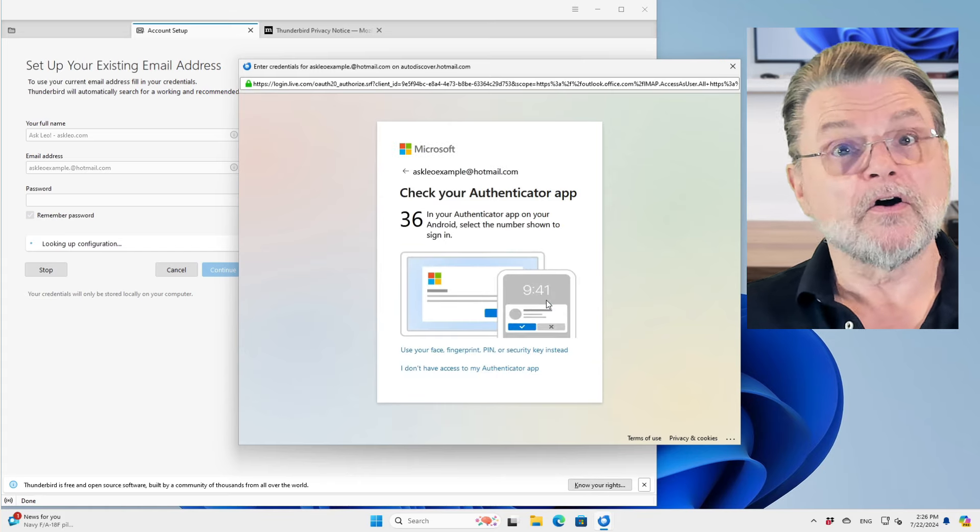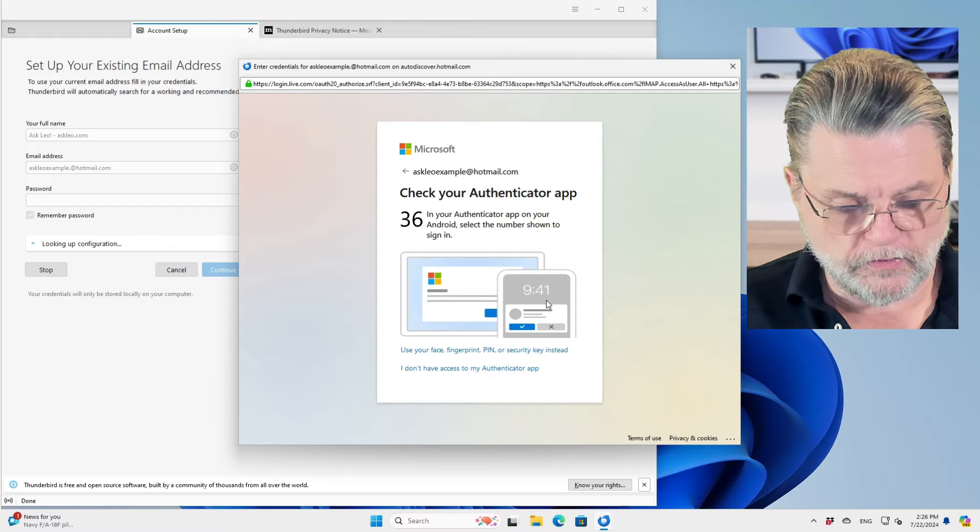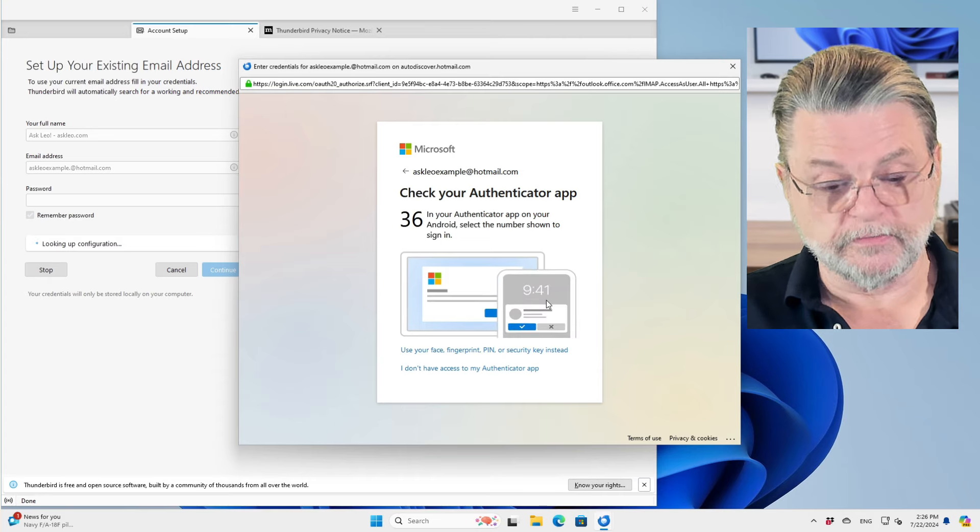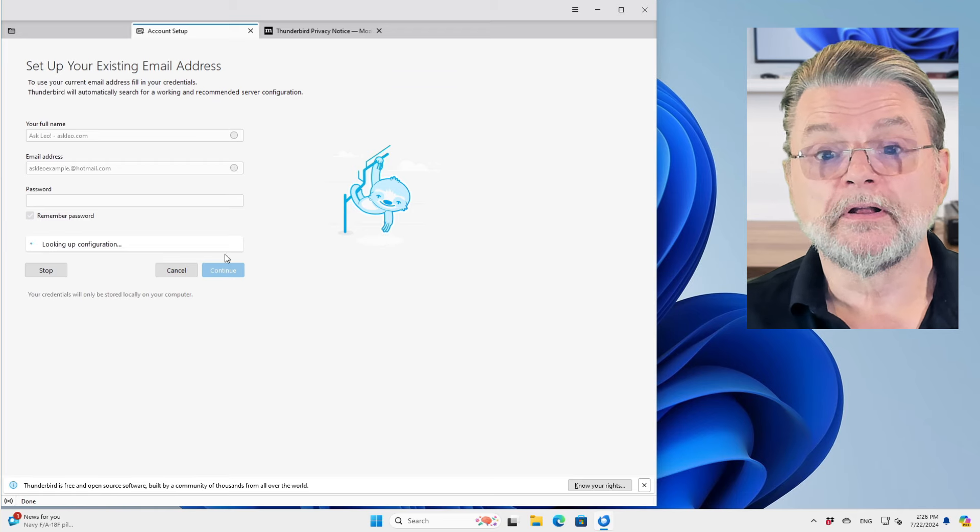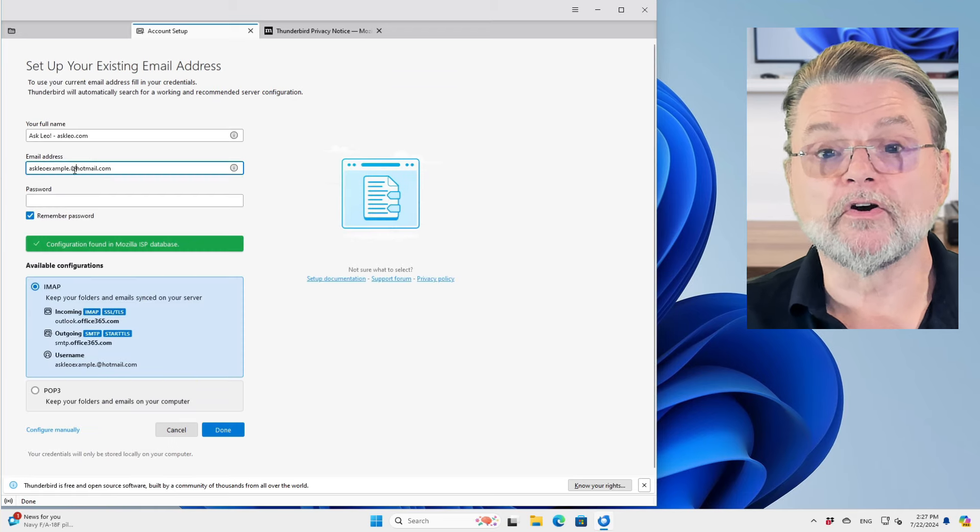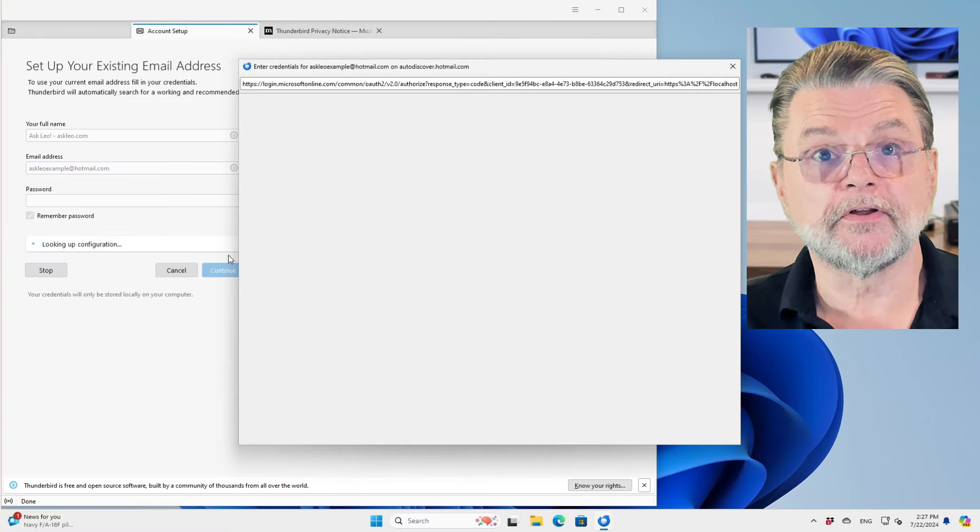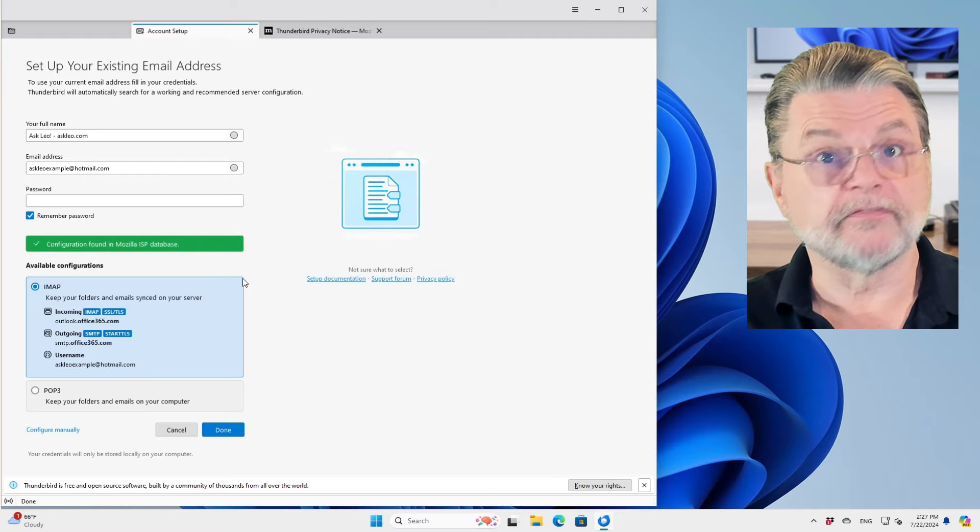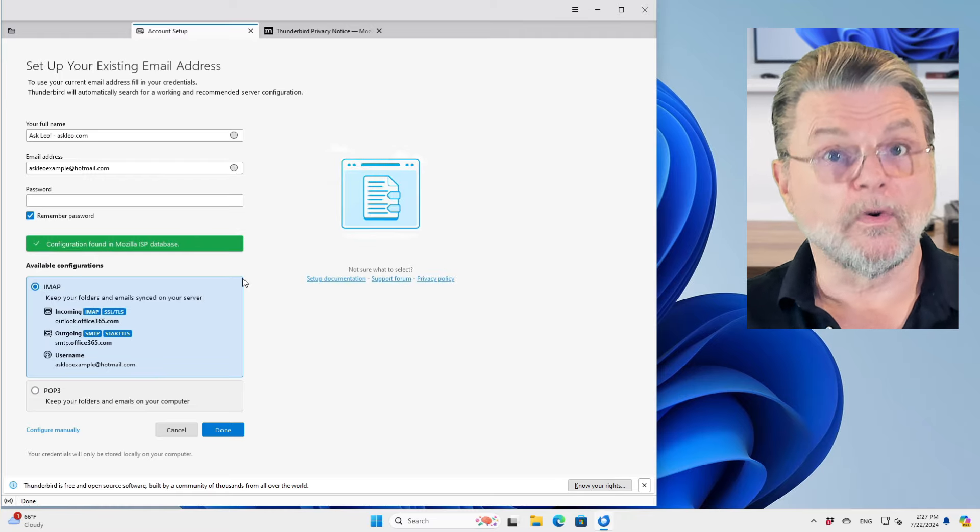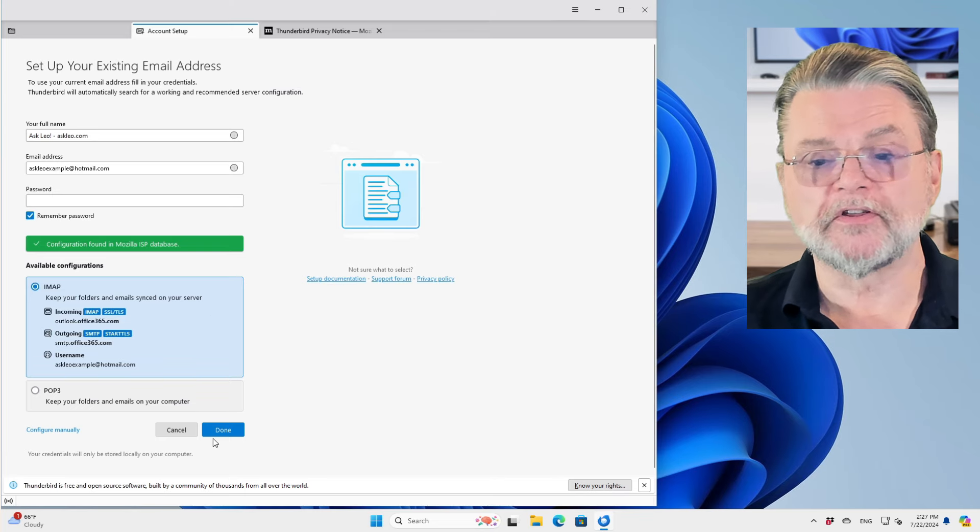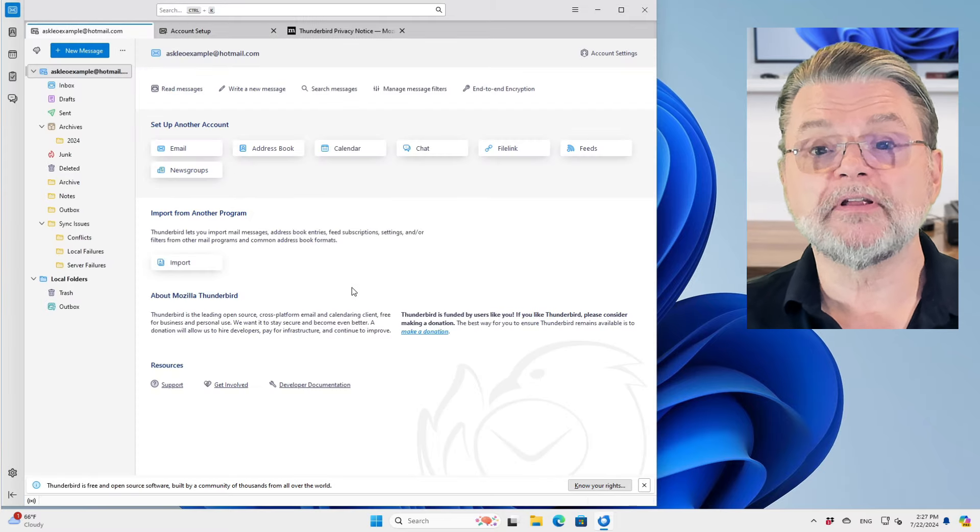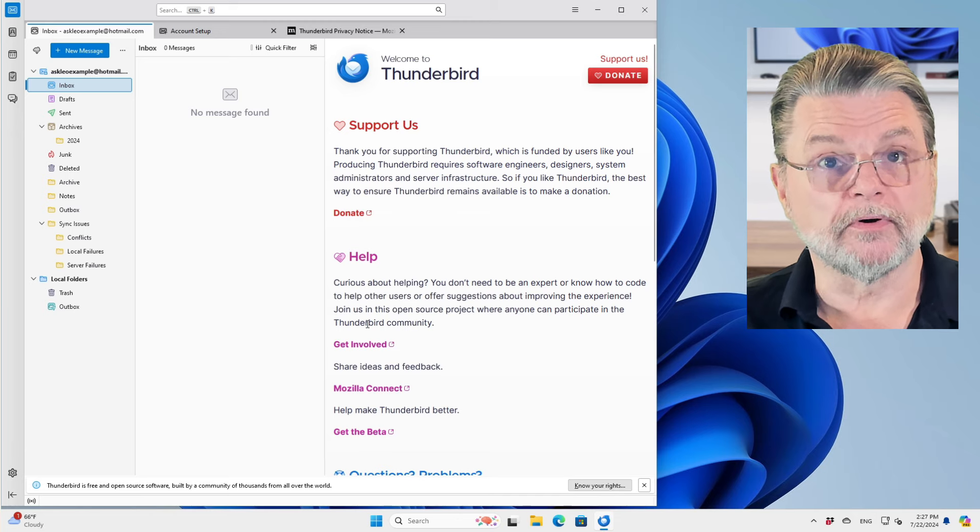Now I have to go to my authenticator app here on my phone in order to authenticate this user. Once I've done so Mozilla Thunderbird is happy. I can go in and correct my email address here and it'll actually go through the process a second time because from Thunderbird's perspective, it's a different account, but you'll notice that the authentication came up and went away because it's already authenticated the correct email address. We'll go ahead and set this up as an IMAP account and we're done. We now have askleoexample at hotmail.com as an account in this email program.